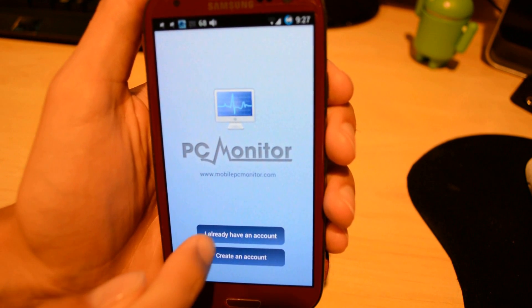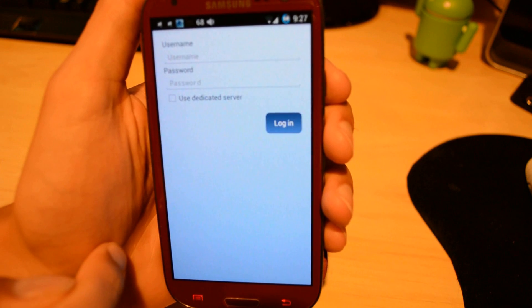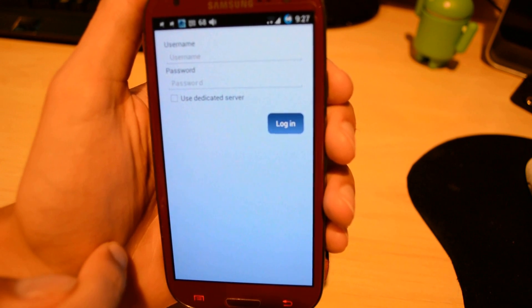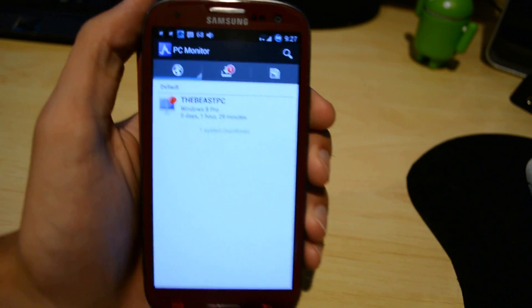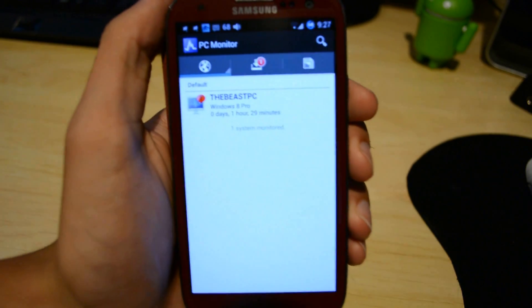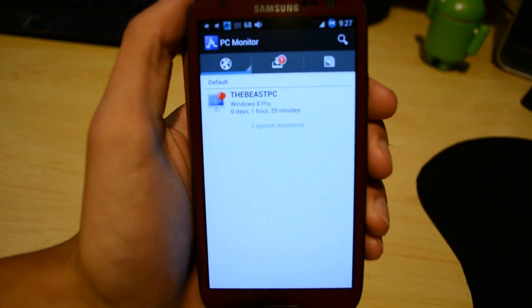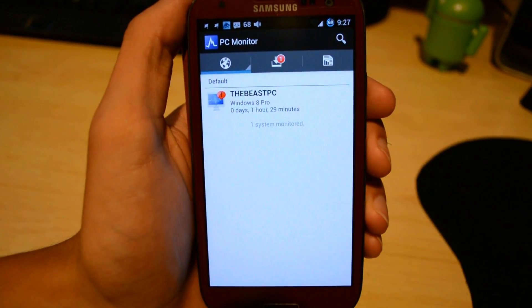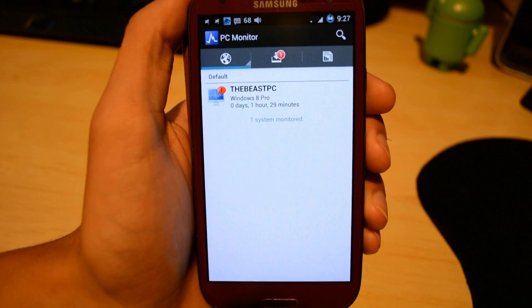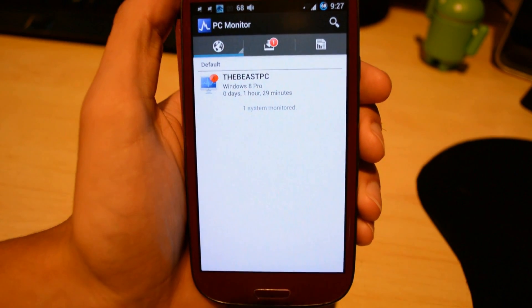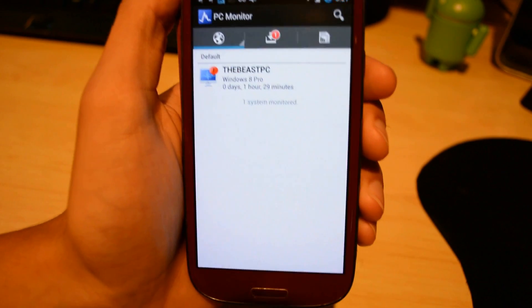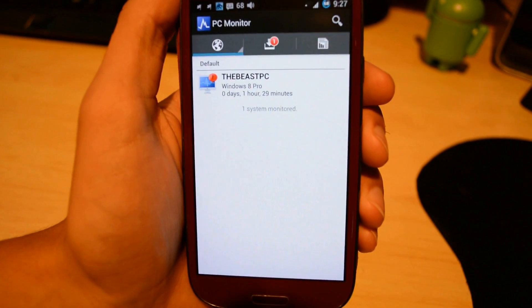What you want to do now is click I already have an account and simply log in. Once you log in, your computer will automatically be there. It'll have the name of the computer and what operating system it's running.